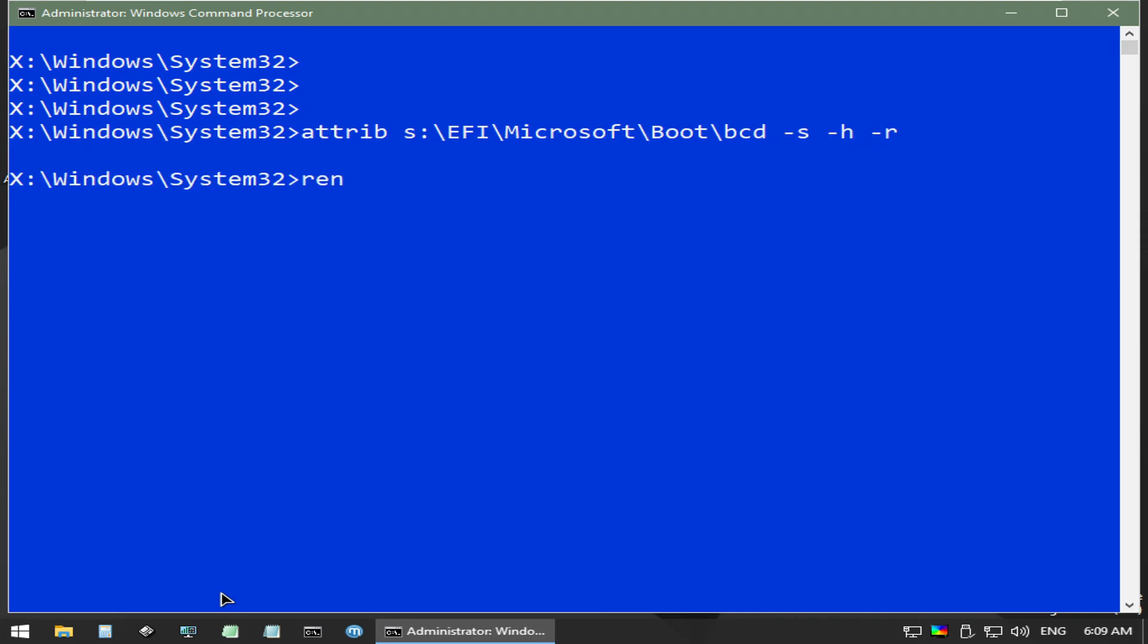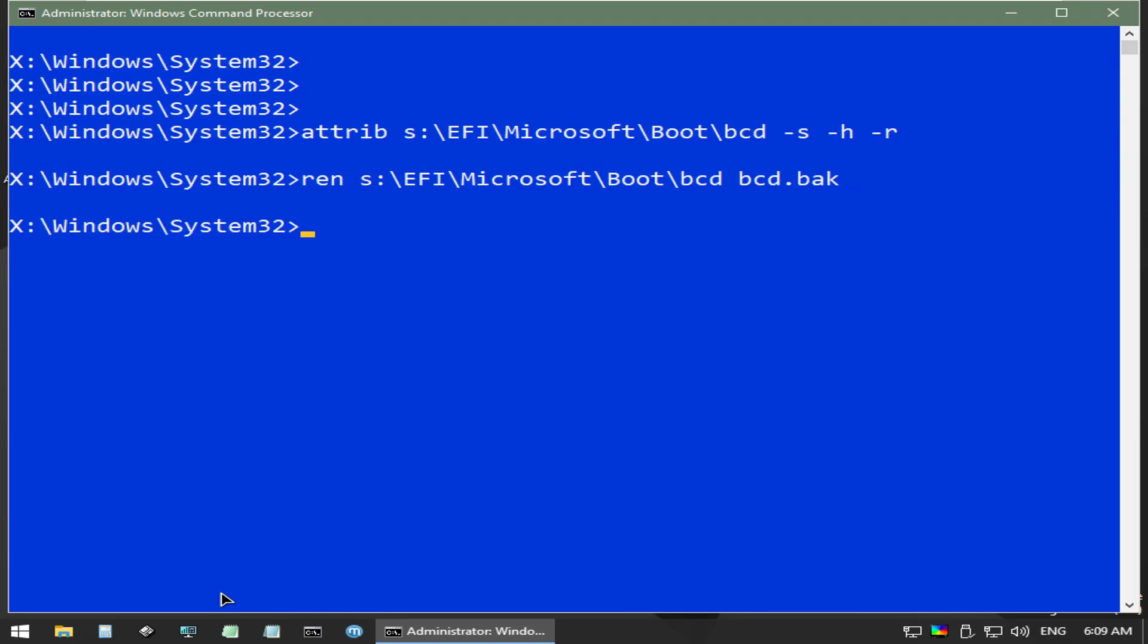This next command renames the boot configuration data file to bcd.back, which effectively breaks the bootloader since Windows can't find its startup instructions anymore. This is all we need to do to break the boot process for our Windows OS.